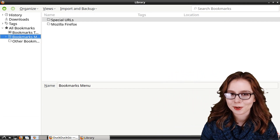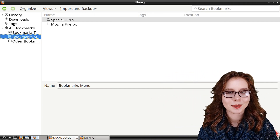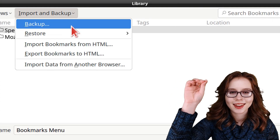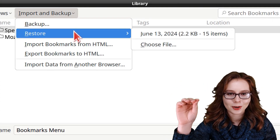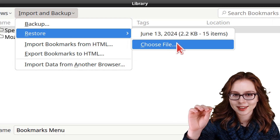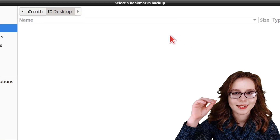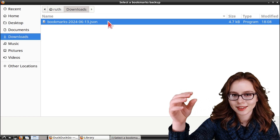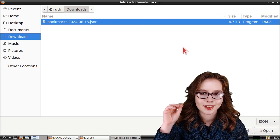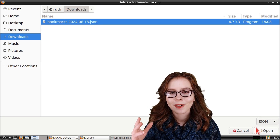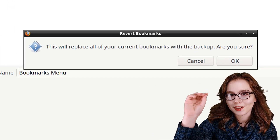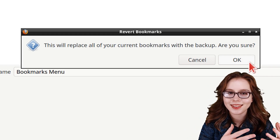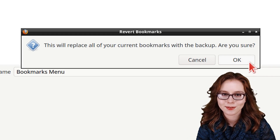Now to restore our bookmarks, we can simply go back to the Import and Backup drop-down, and under Restore, we can select Choose File, then select the .json file that has our bookmarks in it, then click on the Open button, and finally click on the OK button to replace our existing bookmarks with the bookmarks in the .json file.